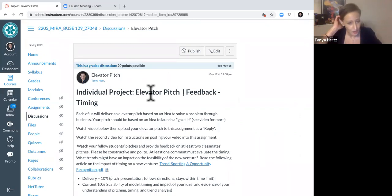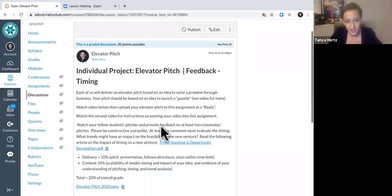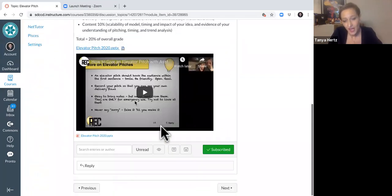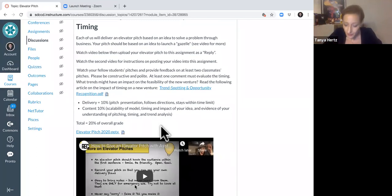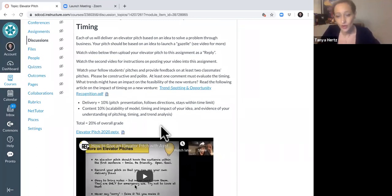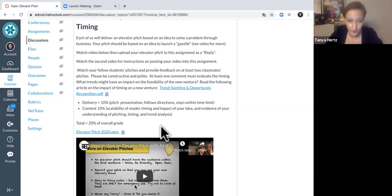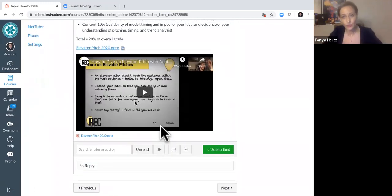And so I'm going to show you how to do that now. So this particular assignment is asking you to record an elevator pitch and then to come back and evaluate and give responses to two of your classmates elevator pitches. Watch at least two other elevator pitches. So in order to submit this assignment.